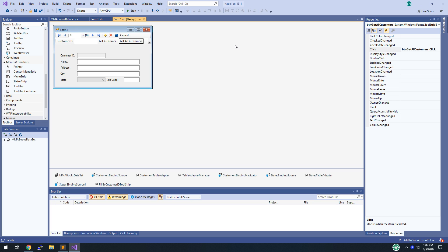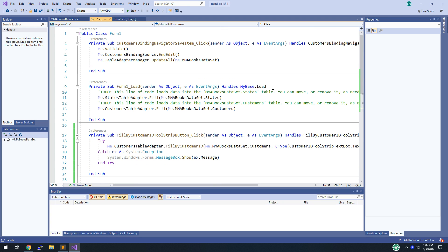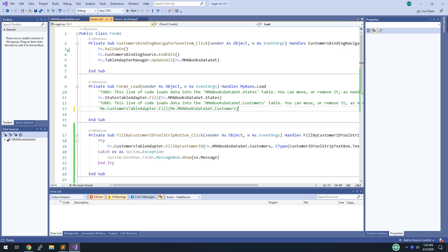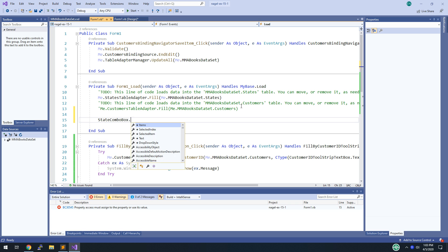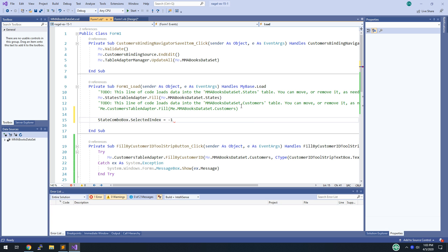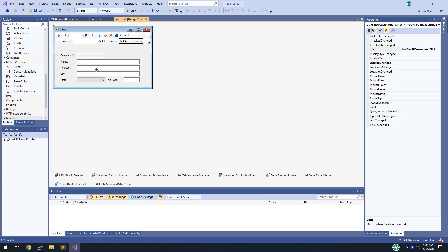Step 14: comment out the code for filling the customers table in the load event handler. Find the base load, find where the customers table is filled, and comment it out. To comment a line, select it and hold Control + K then C, or click the Comment Out Selected Lines button in the toolbar. Also add: StateComboBox.SelectedIndex = -1. This means when the application first loads, instead of having Alaska chosen, nothing is selected.